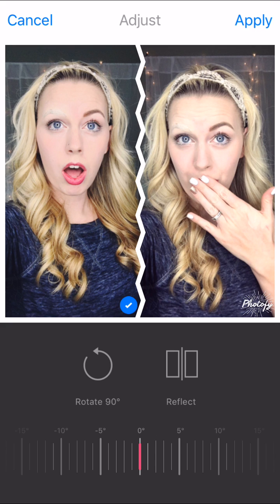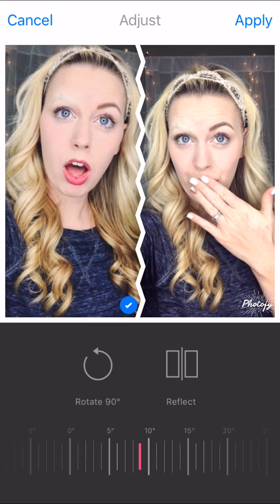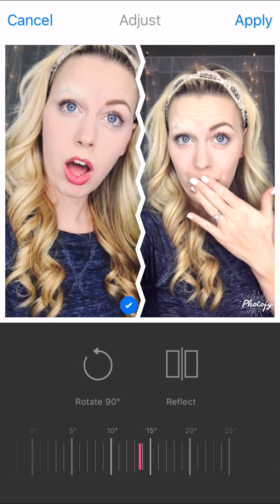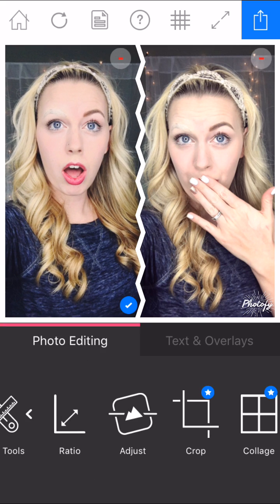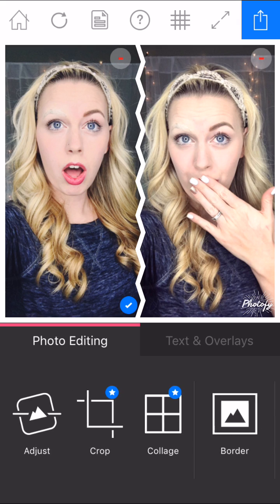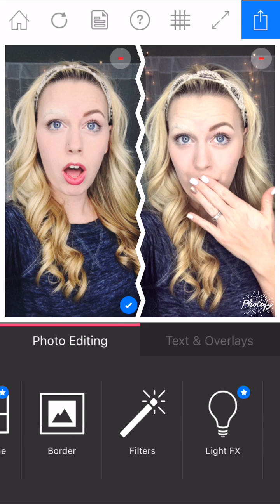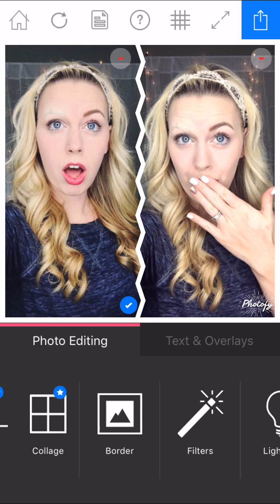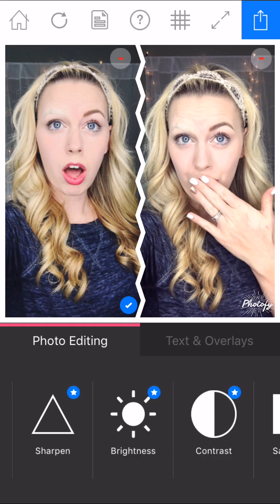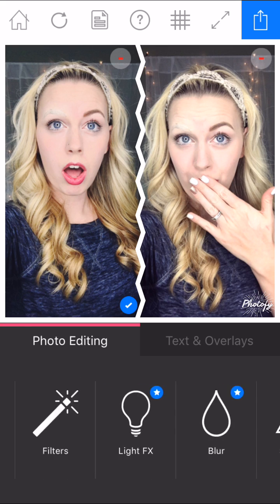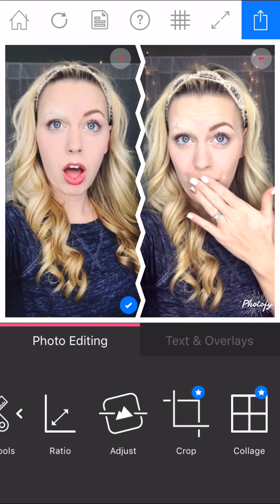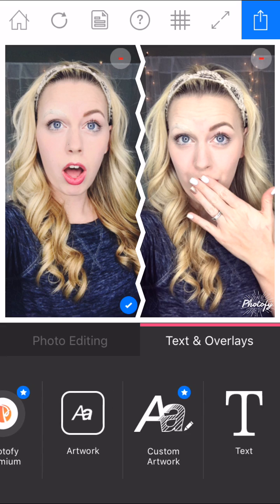That's just rotating and scrolling. You can do that to each individual picture. I just have the free version of Photify, so there's some things that aren't available to me. These are all the different adjustments you can make.